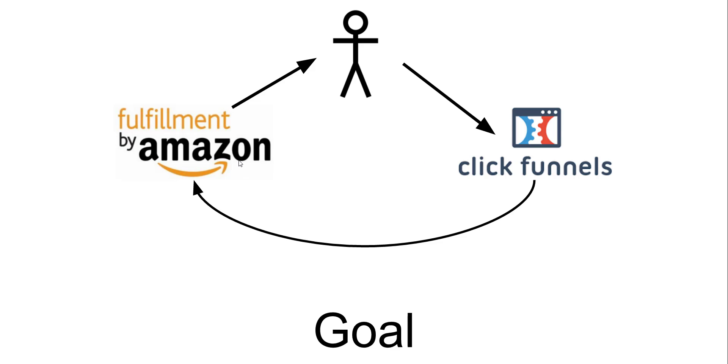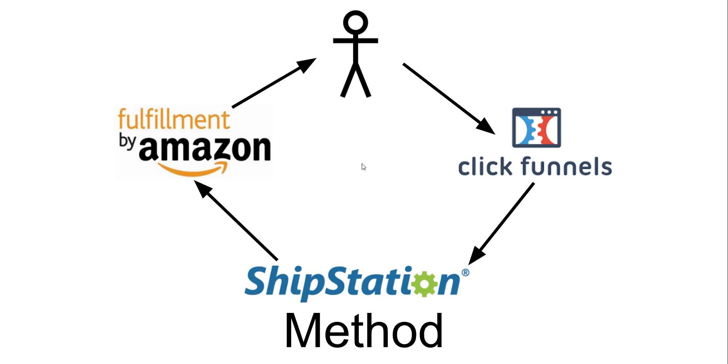Unfortunately, ClickFunnels does not integrate with FBA just yet, so we need to add a third step, and this third step is ShipStation.